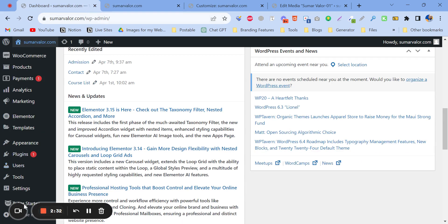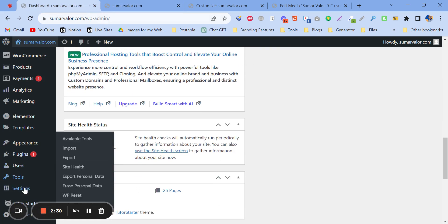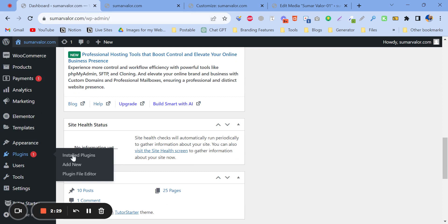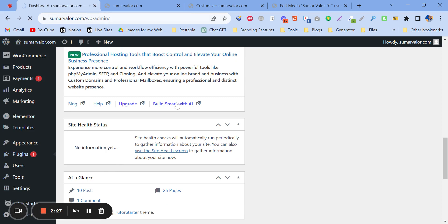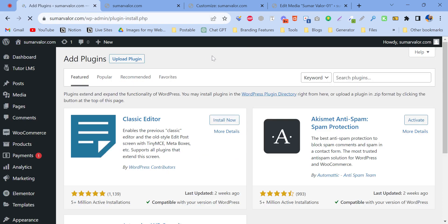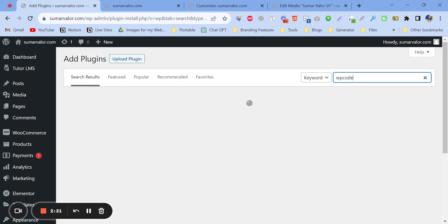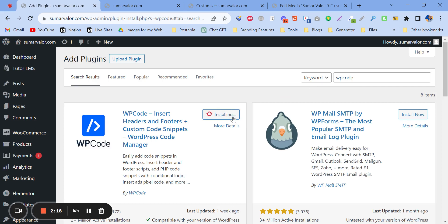Now what do we have to do? We have to install a plugin. The plugin name is WP Code. So let's write here WP Code and install it.